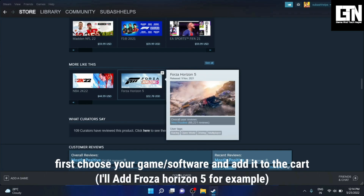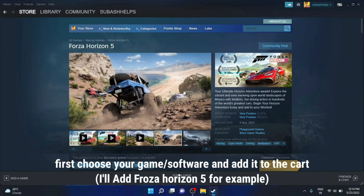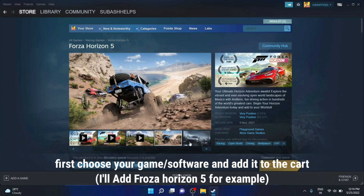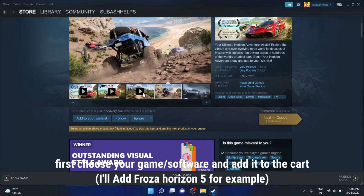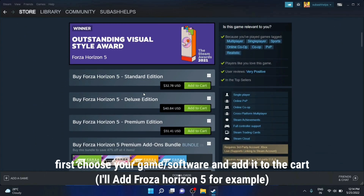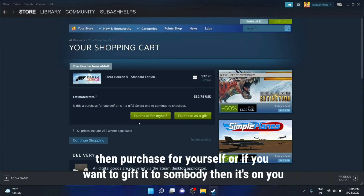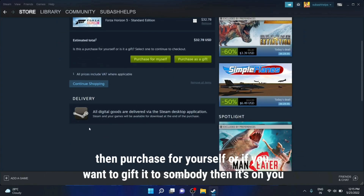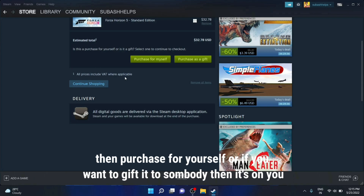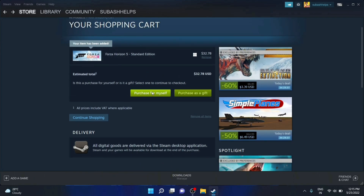Now we are going to purchase a game and add it to cart. In my case, I have Forza Horizon 5. I have the standard edition — add to cart. I am going to purchase for myself. You can also choose to purchase as a gift, but in my case I will select 'purchase for myself'.